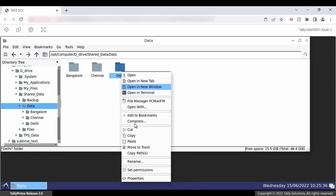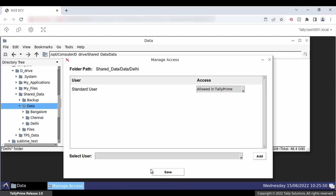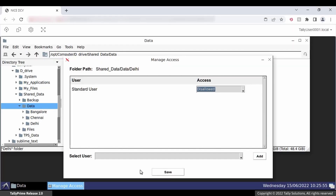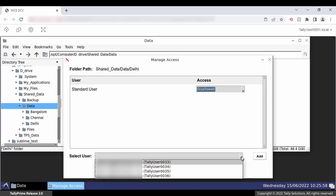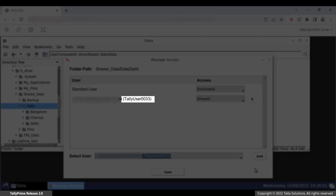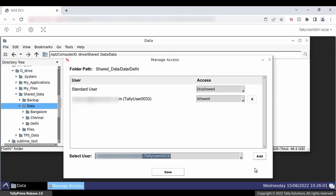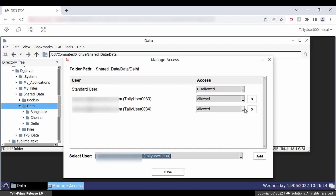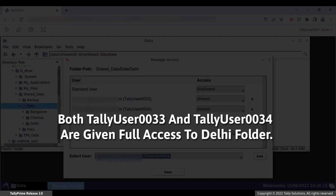Now go to the Delhi folder, right-click, and click Set Permissions. In the Manage Access screen, select Disallowed against Standard Users — you are restricting access to this folder for all standard users. To give access to individual users, select Tally user 0033 in the Select User drop-down and click Add. Select Allowed against the user. Then select Tally user 0034 in the drop-down, click Add, and select Allowed as the access type. Both users are given full access to the Delhi folder. Similarly, you can set permissions for the Chennai folder.